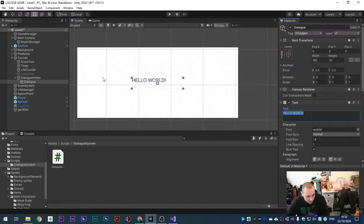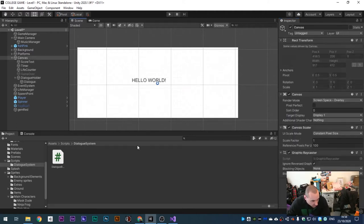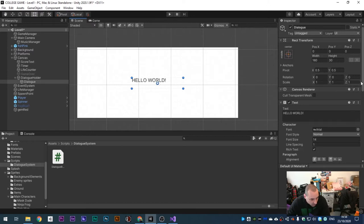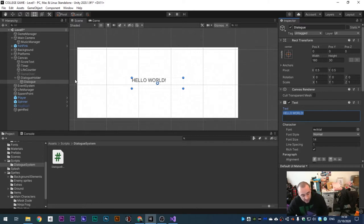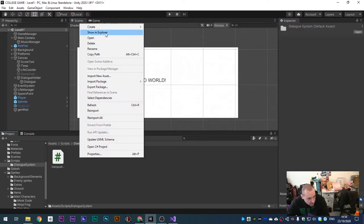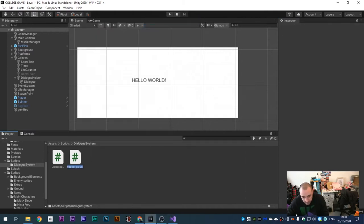Our first text is always 'Hello World'. This is what we look like in the inspector. We need to make a new script that's going to type out Hello World for us. We don't want it displayed on screen straight away - we want it written letter by letter. Make a new C# script called 'Dialogue Line'.